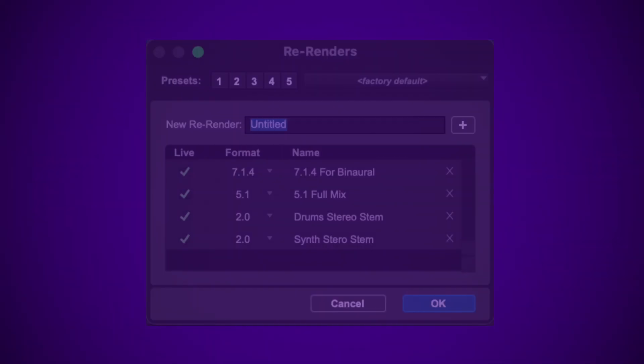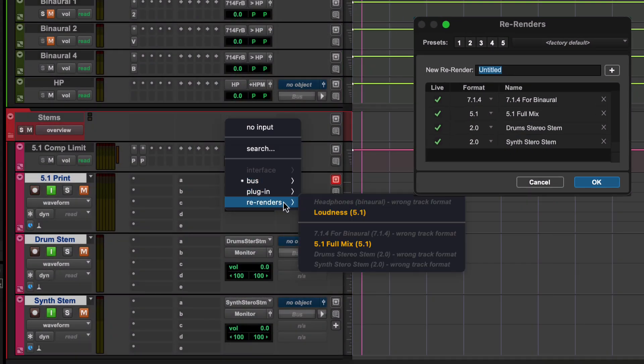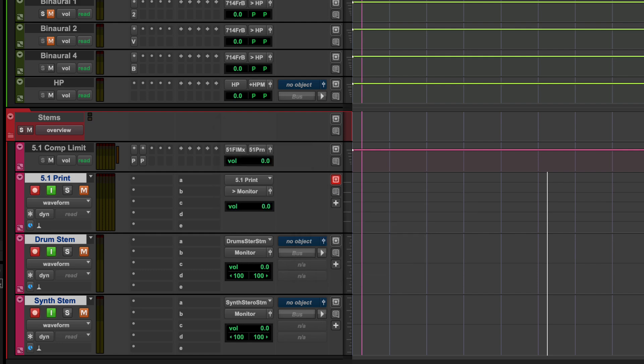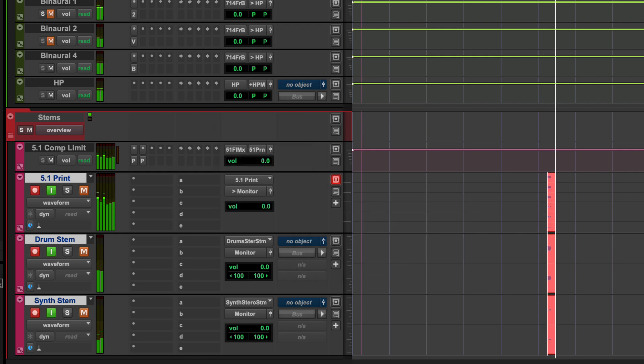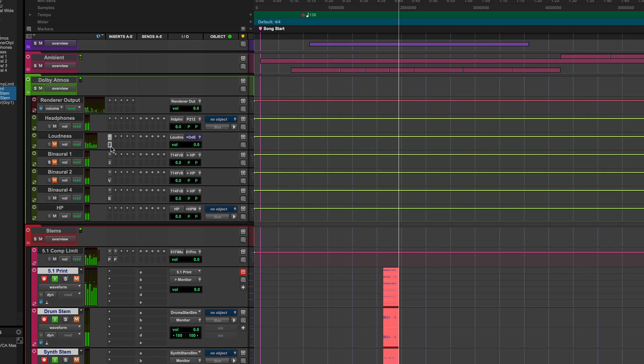The re-render and custom re-render outputs as configured in the Dolby Atmos tab are available as inputs for auxes and audio tracks, where they can be monitored, recorded or used for loudness measurements or other plugins.